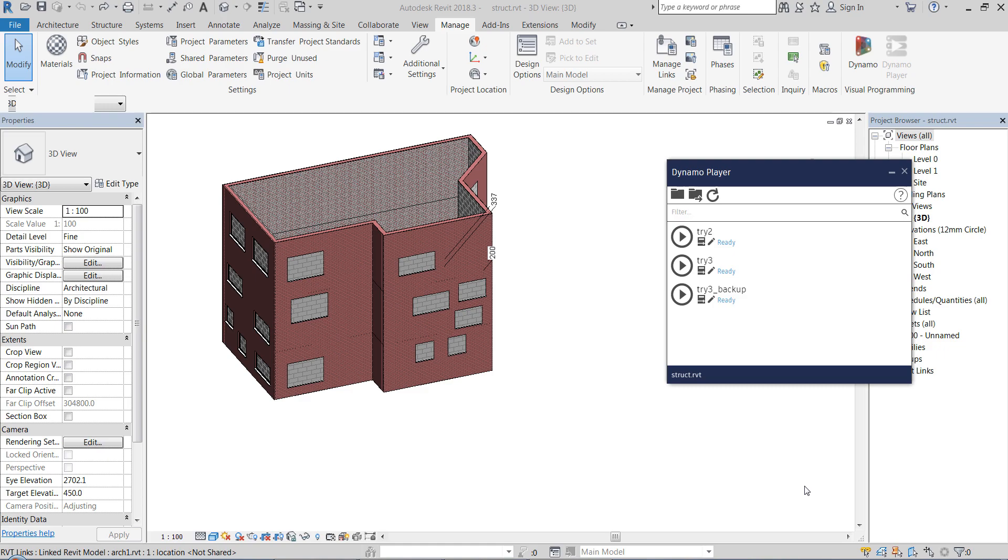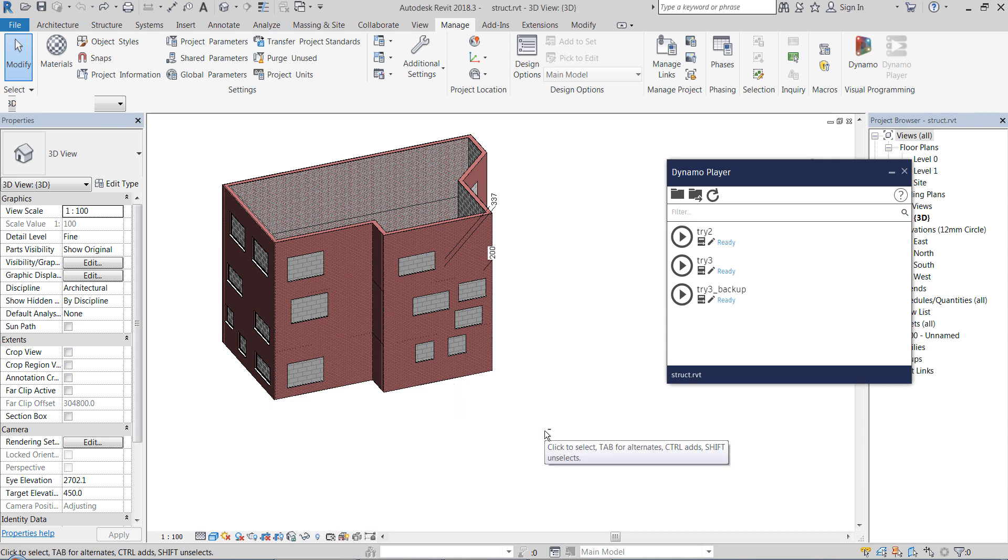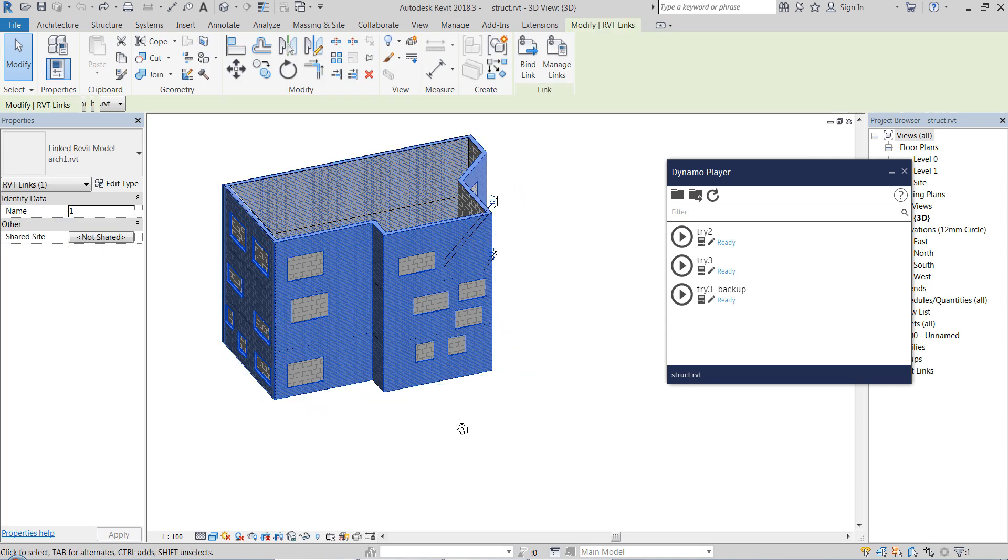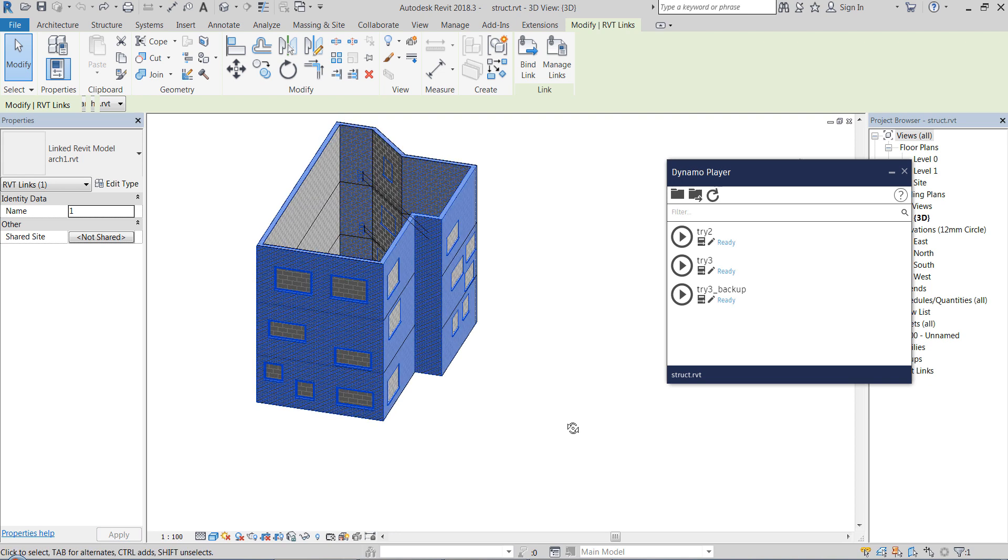Hi, today I'm going to show you how to automatically place openings in the structural model based on windows in the architectural model.